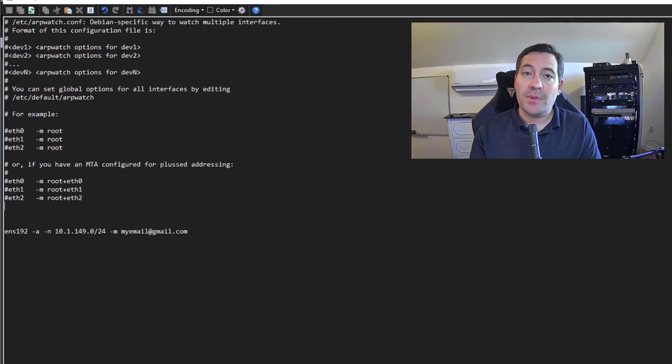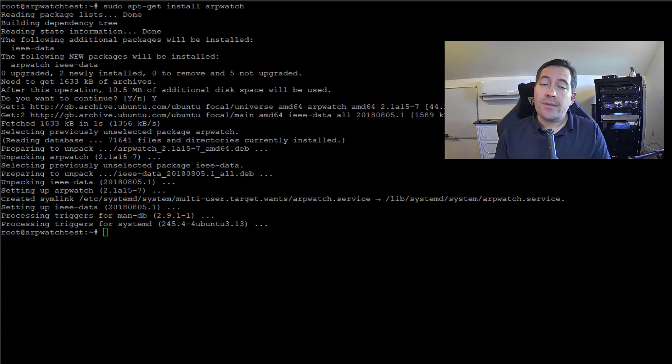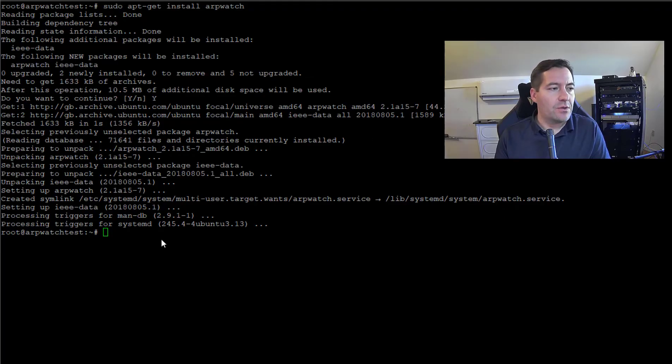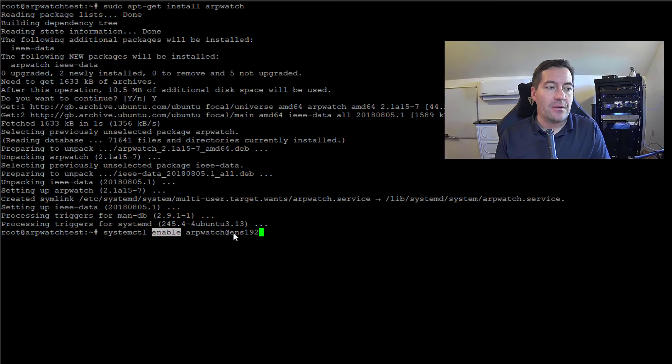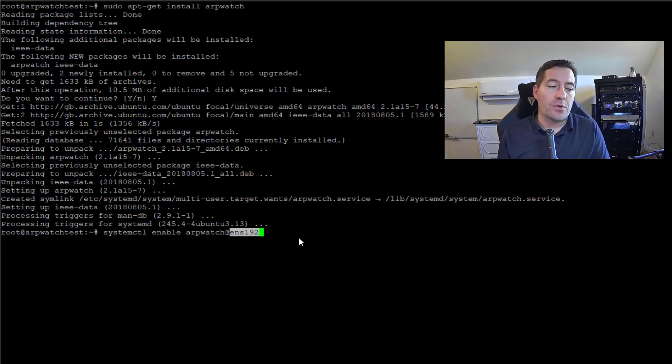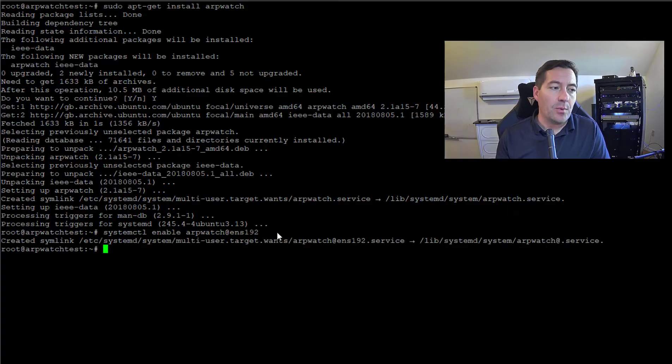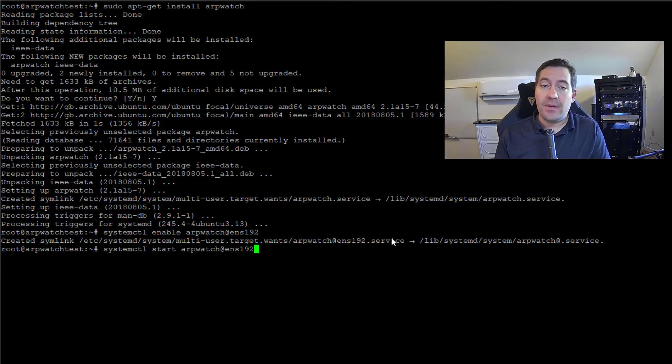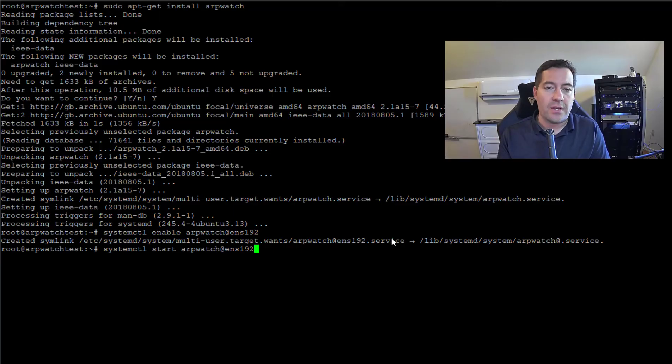Now all we have left to do is just a couple of other commands using the systemctl command line utility. The first is systemctl enable arpwatch at your interface name. Keep in mind whatever your interface name is for your virtual machine, that is what you're going to place in this configuration. We see the symlink created, and then we're going to start the ARPwatch service listening to that interface using the configuration that we already have in place.